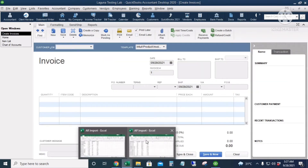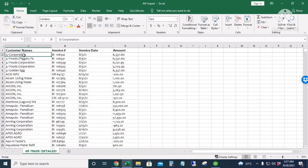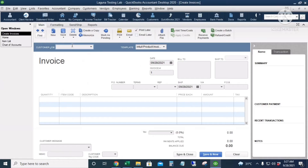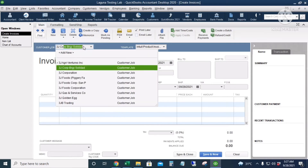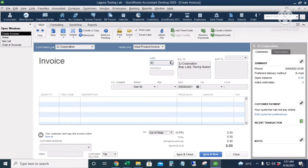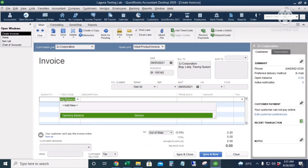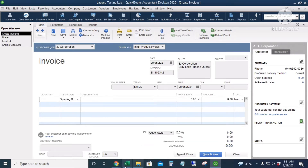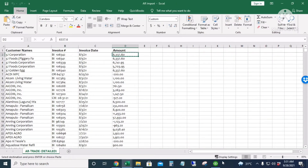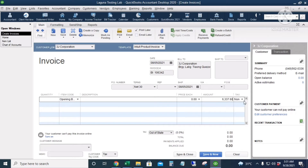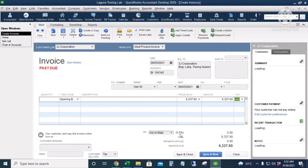Now let's start. I'll click Create Invoices. The first customer is 3J Corporation. The date is August 5. We can disregard some fields — the terms is automatically Net 30 as set up during customer setup. The item code is Opening Balance, we can disregard the description, and I'll paste the amount. This is non-taxable. I'll click Save.